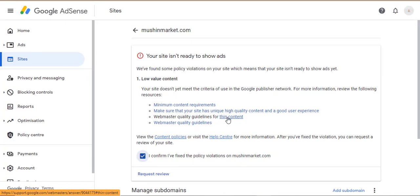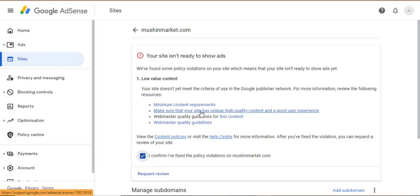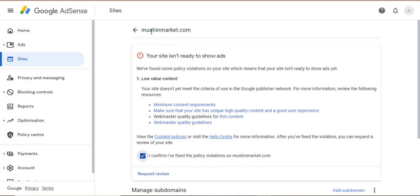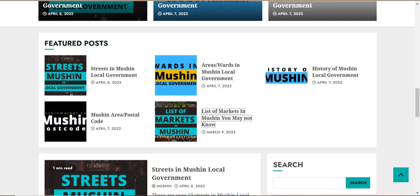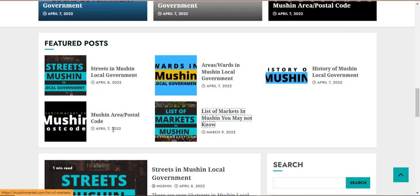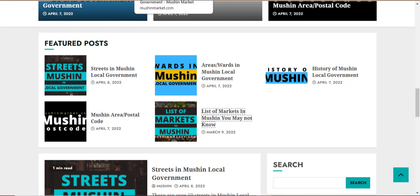The major reasons for low value content are a low number of posts or articles and thin content — that is what usually results in low value content. Let's take a look at the content on this site. There are five articles. Let's take a look at the individual articles of this site.